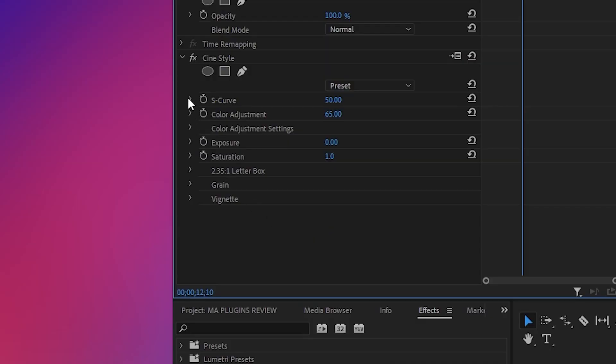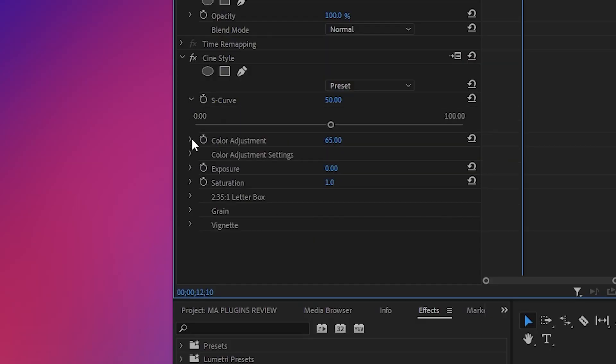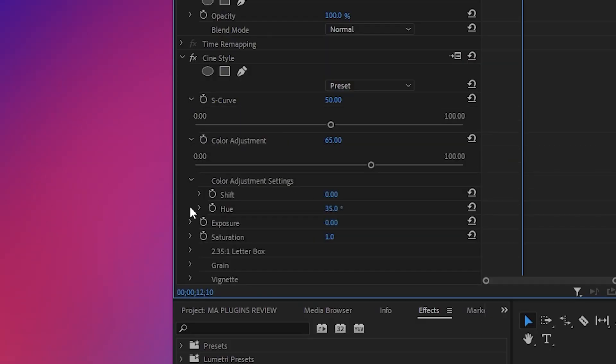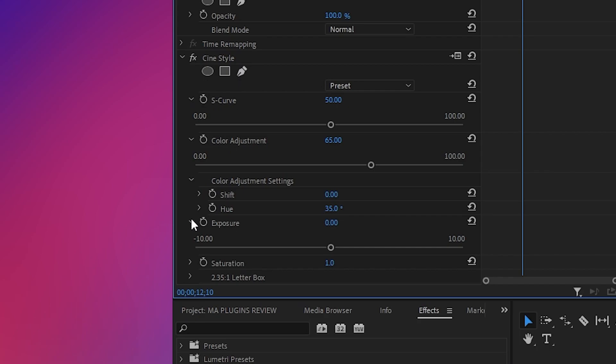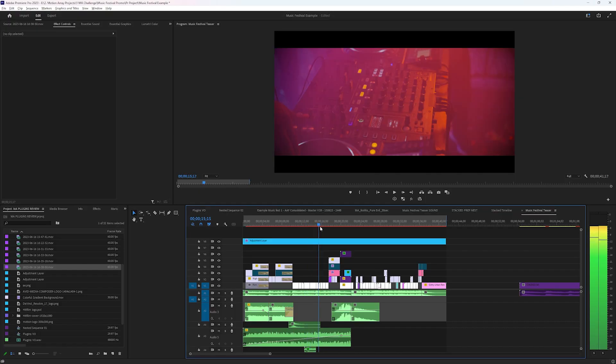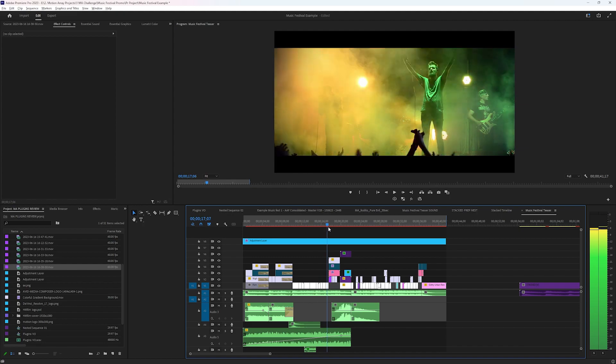That's a lot of effects over top of our footage — isn't it going to need a lot of time to render and playback? Nope. All of this is applied in a really lightweight manner so that your computer doesn't have to work as hard to process all of this. Obviously your own personal computer specs are going to influence your experience, but compared to other effects and plugins that I've tried, these are super lightweight.